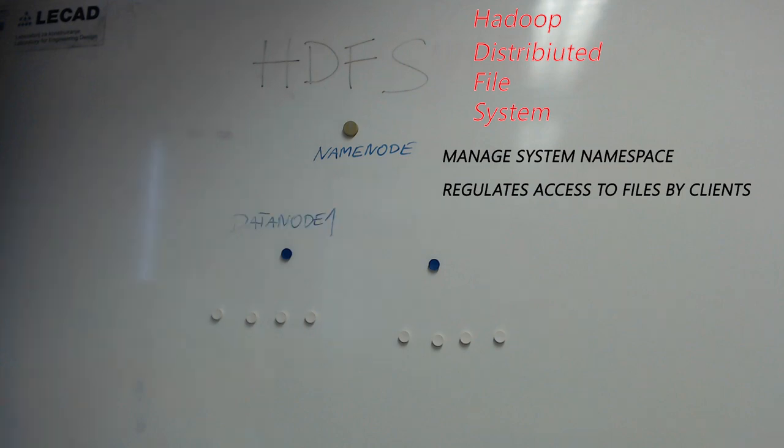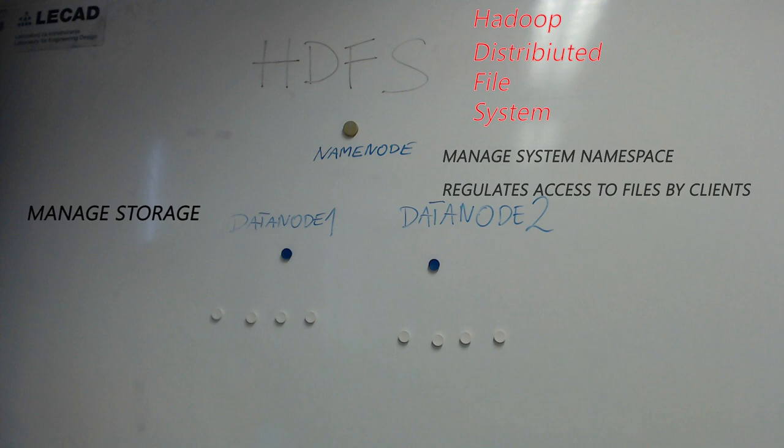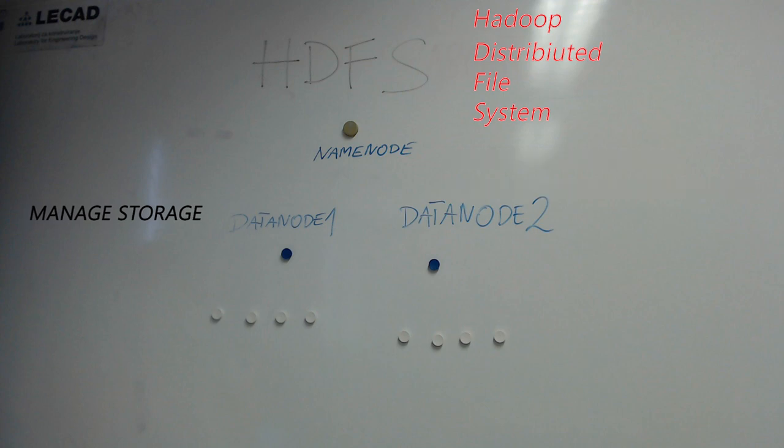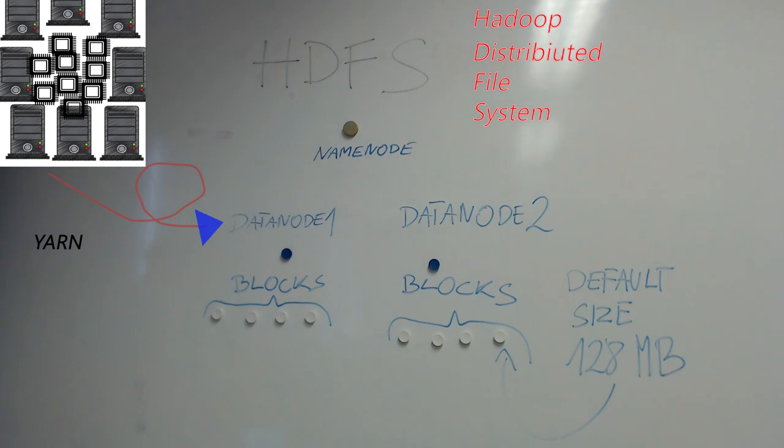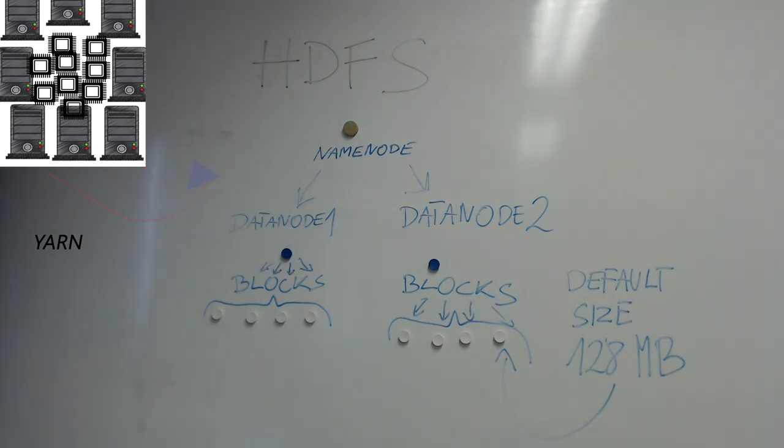There is a number of datanodes, usually one per node in a cluster, which manage storage. With every datanode there are several associated cores from resource manager called YARN for computing purposes.